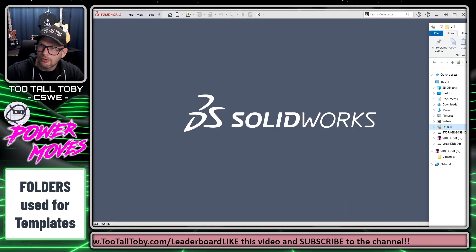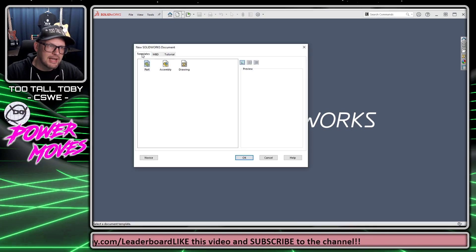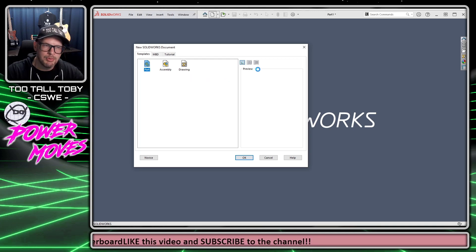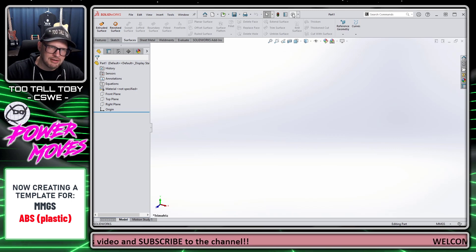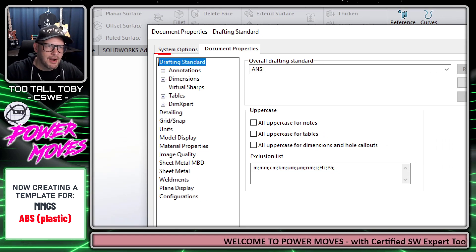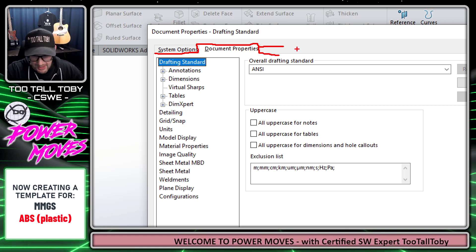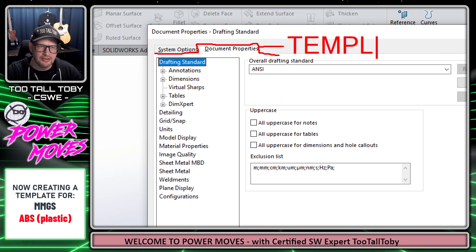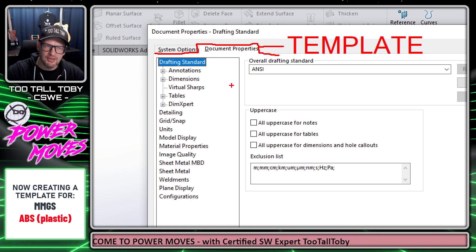Now that I've got that folder created, I'm going to go into SOLIDWORKS, choose New, go to the Templates tab, and create a new part. With the new part created, I'll go up to Options and go to the Document Properties tab — this is where I can change the settings for my template. Anything on this tab is going to get saved when you do a Save As and save this as a template.